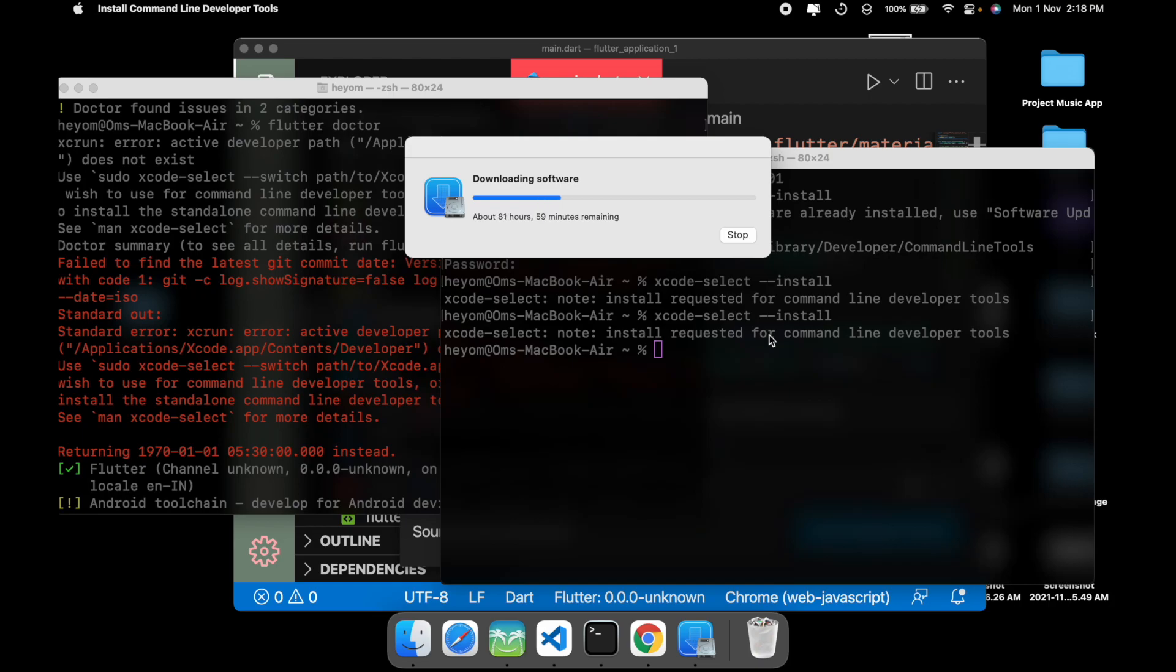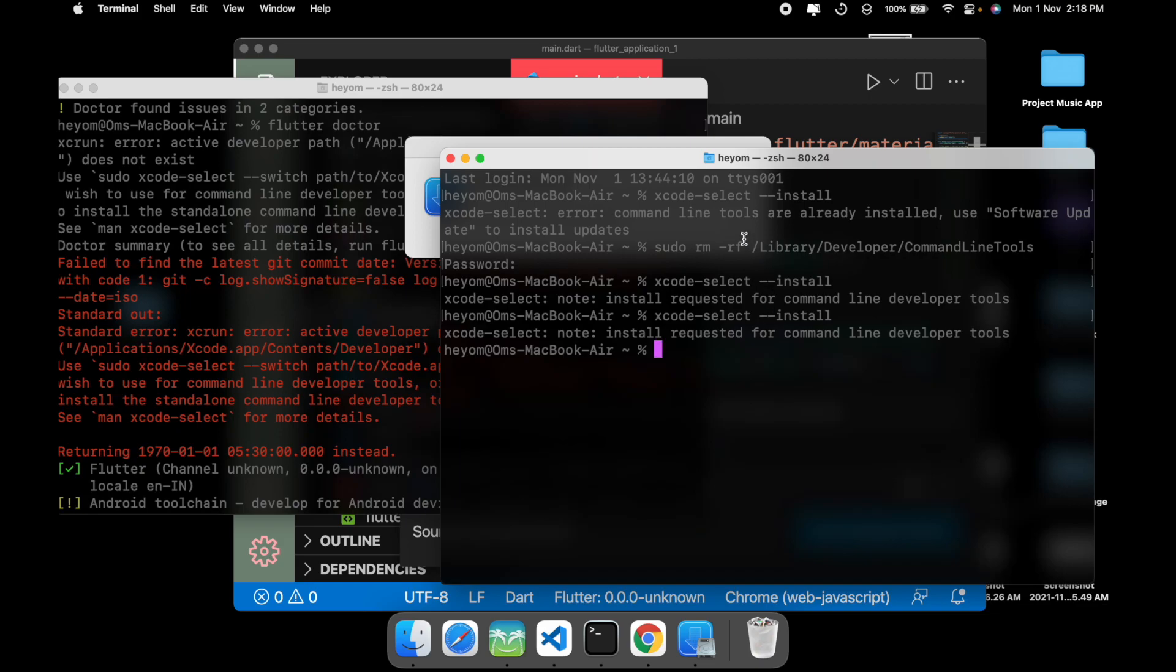So it's going to take a long time. As you can see, it's showing me 81 hours, but basically it's not going to take that long. It takes a decent amount of time, and once it's done it's going to install on your computer and you can use it without any problems.